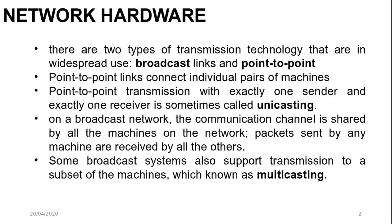We will not discuss all about the network hardware, simply we will summarize some main topics. Let's start with there are two types of transmission technologies that are in widespread use: first is broadcast links and second point-to-point links.